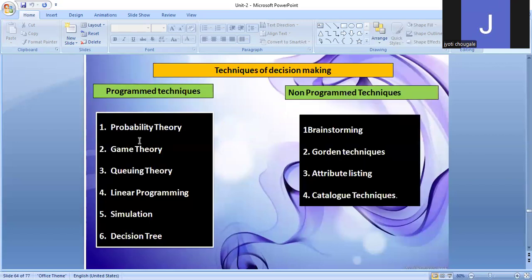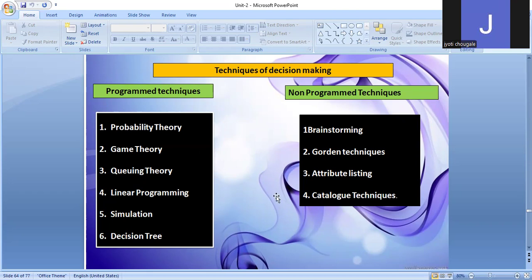The techniques of decision-making include programmed techniques and non-programmed techniques. Programmed techniques are: probability theory, game theory, queuing theory, linear programming, simulation, and decision tree. Non-programmed techniques are: brainstorming, golden techniques, attribute listing, and catalog techniques.